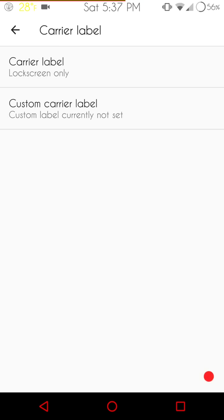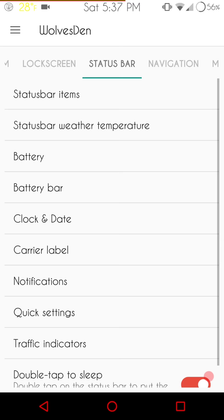Next up is going to be the carrier label. If you run with a carrier label, or if you want to change it and run with a custom carrier label, this is going to be where you go for that.